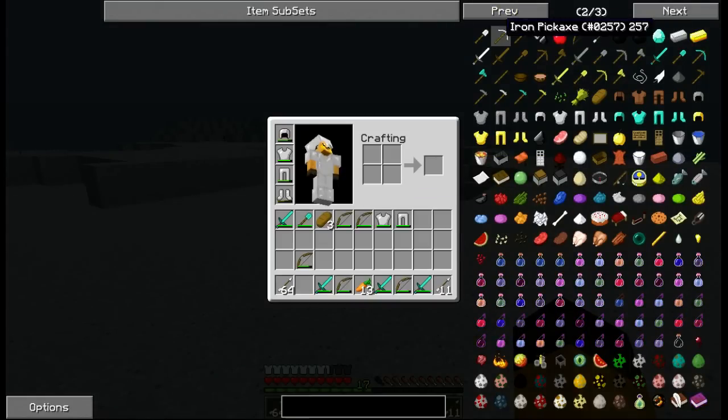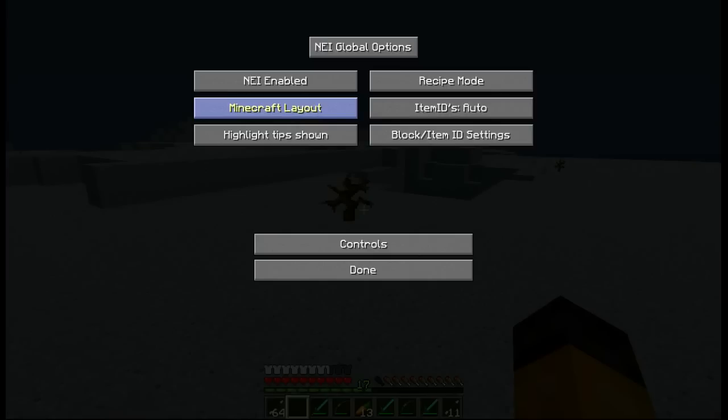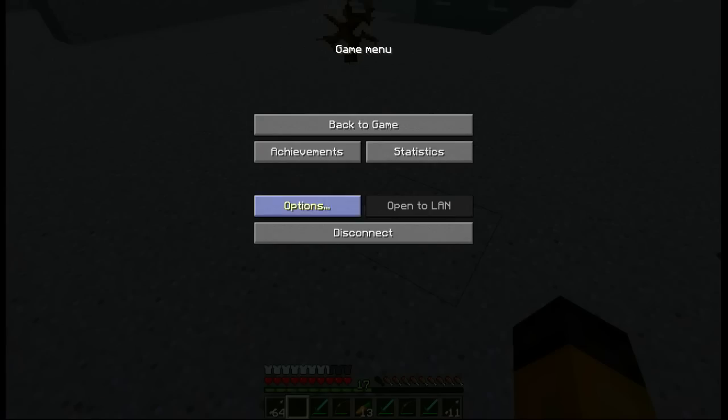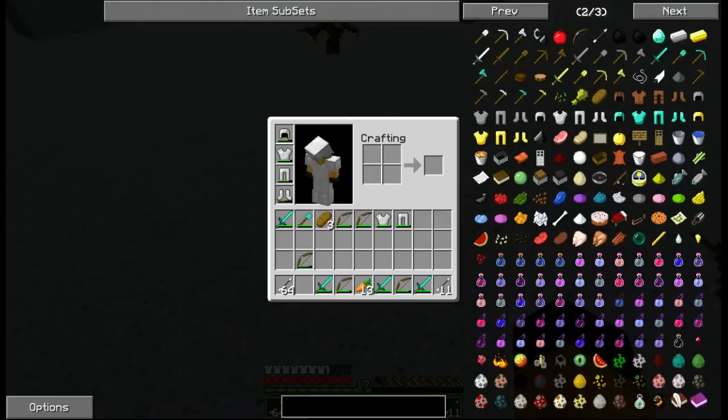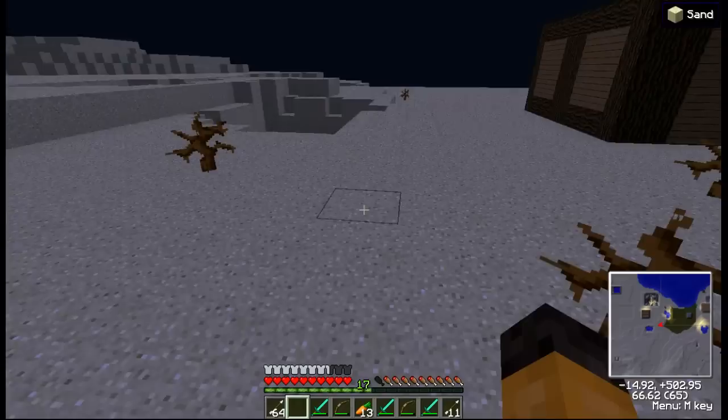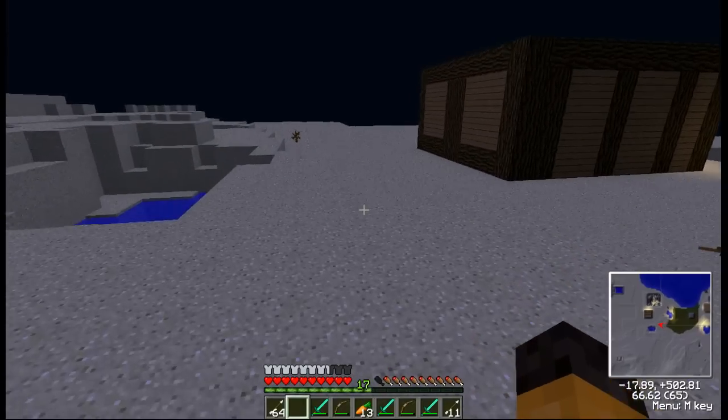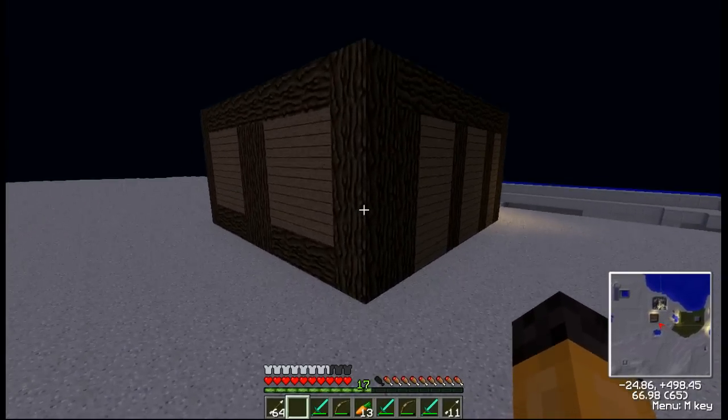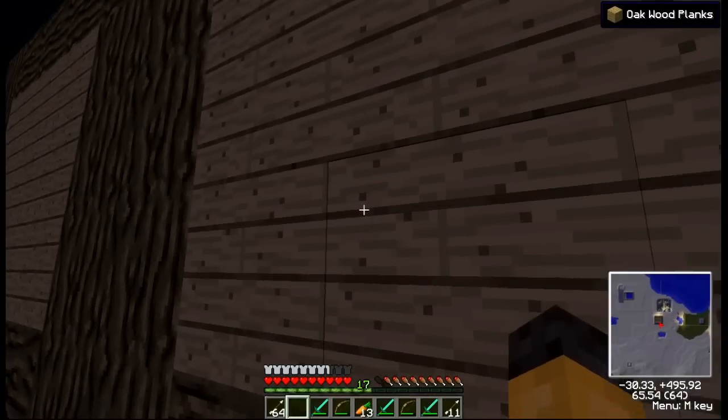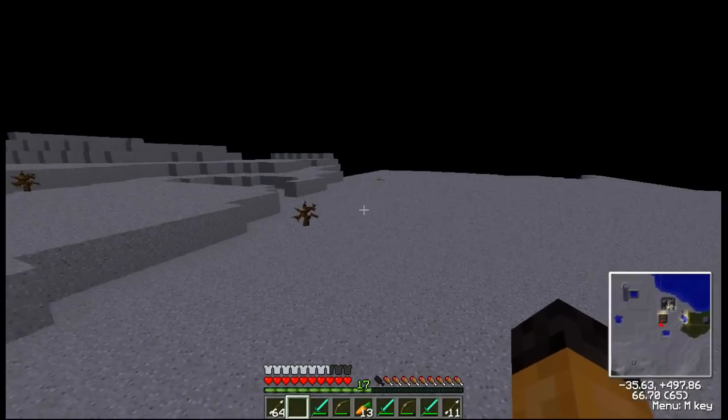Alright, so now to activate it. I think it's an option. You have to go options. Yeah, and there you go here. You have your Minecraft layout, too many items layout, and you got your highlight tips shown. So if it's hidden, you don't see it. So you press E, and you go options, and then it goes shown. And there you go. You see sand, and you see oak wood, and oak wood planks. Everything's all here.